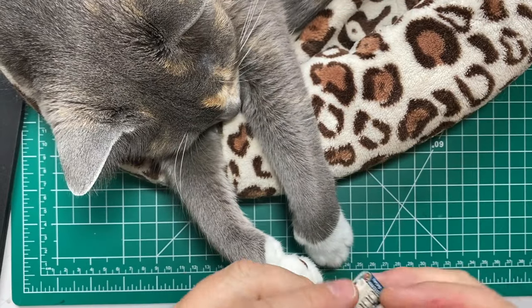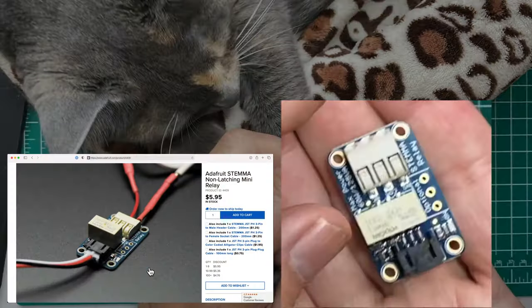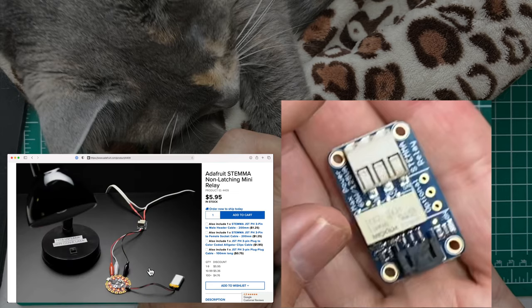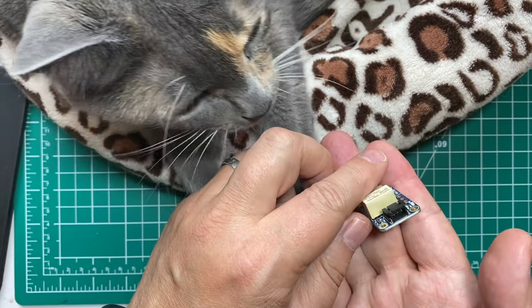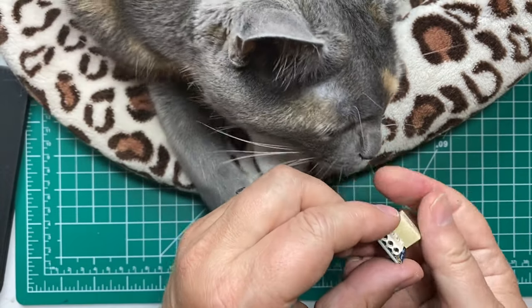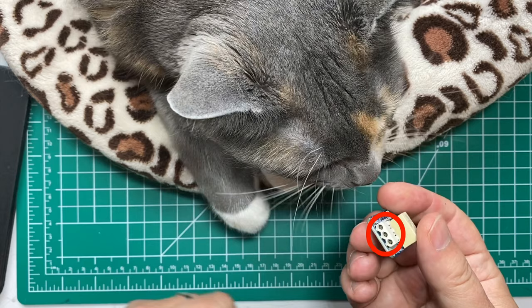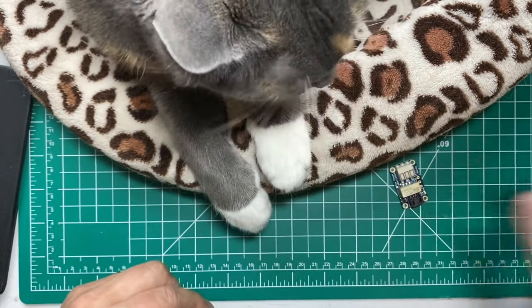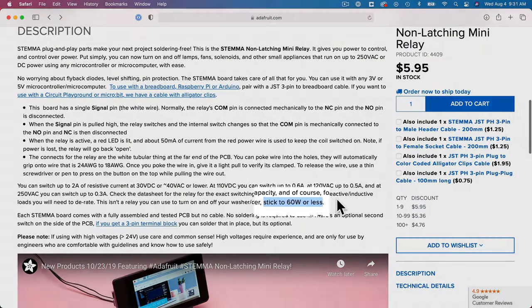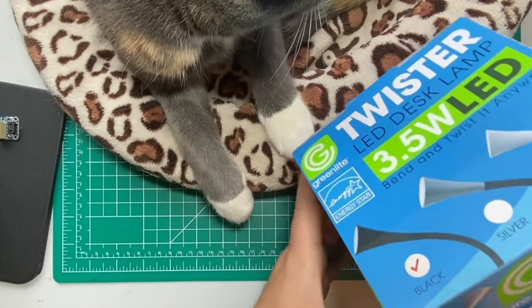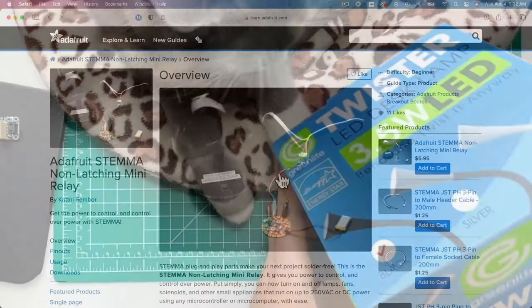LabCat Admiral Grace is helping me today, and this device that we're using is the Adafruit Stemma Non-Latching Mini Relay Part 4409. It has a 4-pin Stemma connector which we'll use to connect to our Circuit Playground Bluefruit, and we'll use these holes in the white tubes here to connect to our lamp wire. Adafruit has a learn guide for this product, they suggest that it be used on devices that are 60 watts or less, and I'm going to use it on this LED lamp which is only 3.5 watts, so I'm well within range.